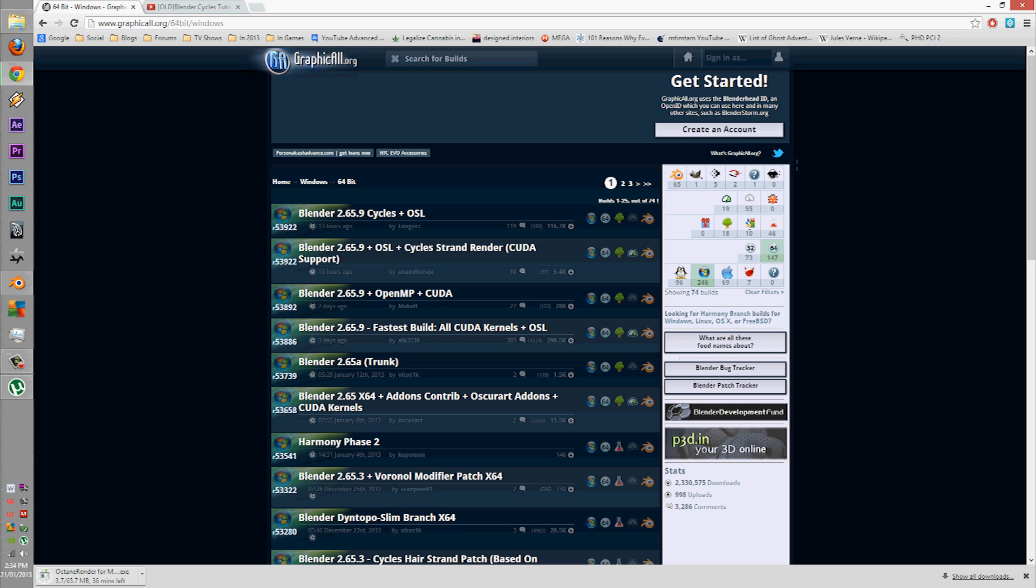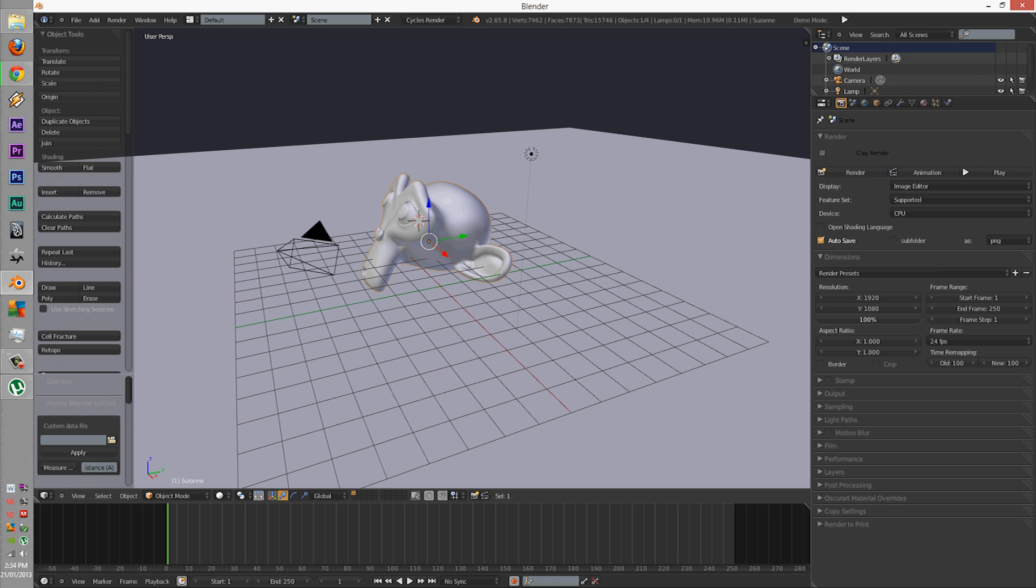Now for this tutorial series, for the first 5 tutorials, I'll be using version 2.65.8.